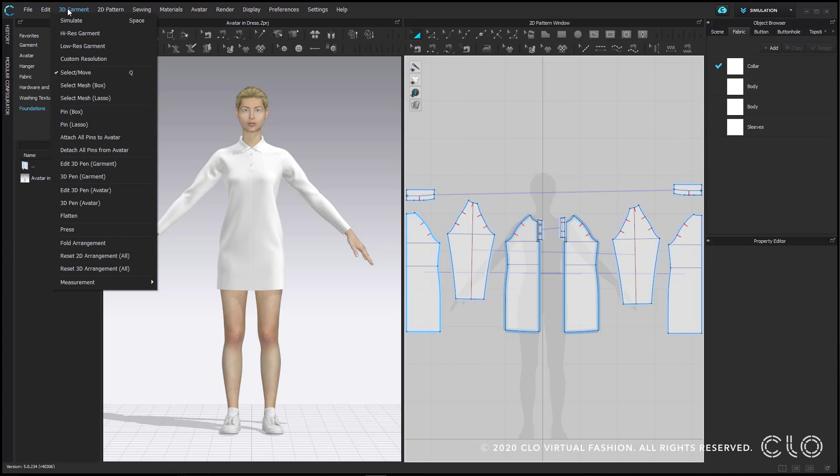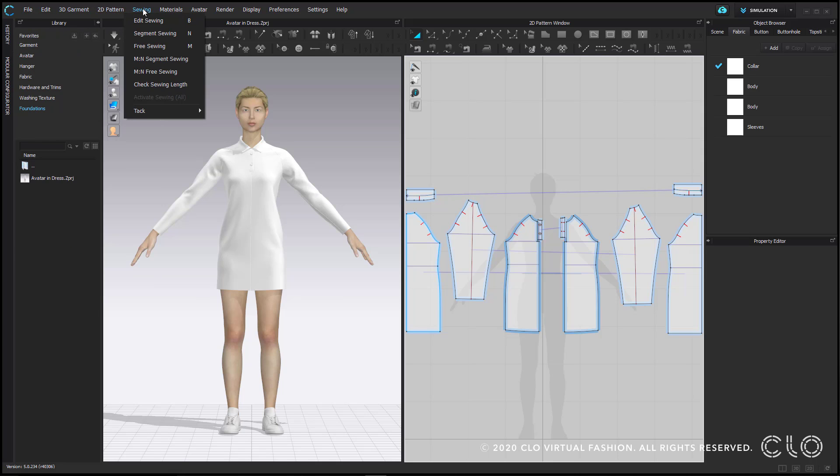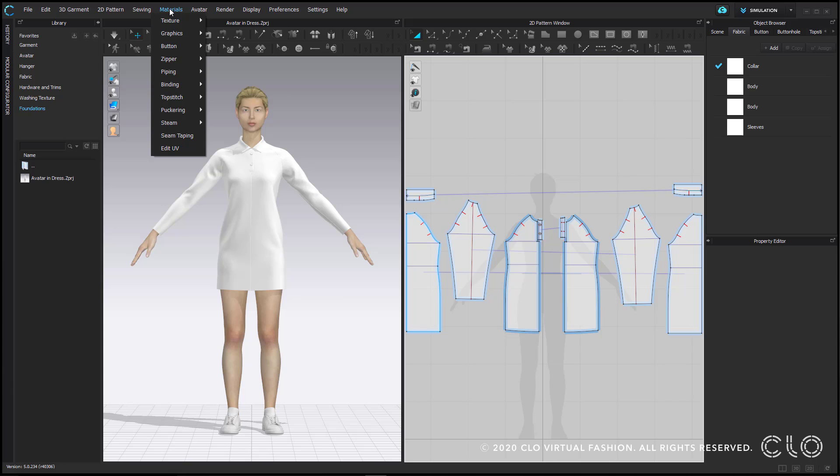The 3D garment, 2D pattern, sewing, and materials tabs are all alternative ways of accessing the tools and options that can also be found in your toolbars or by right clicking in the 2D and 3D backgrounds.